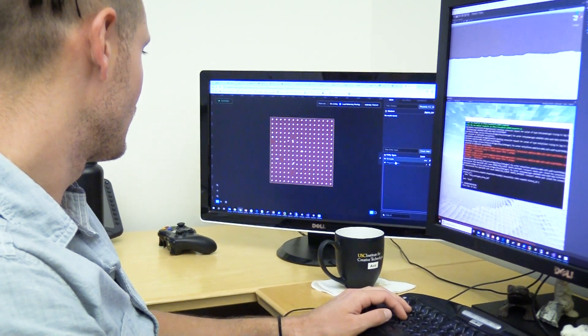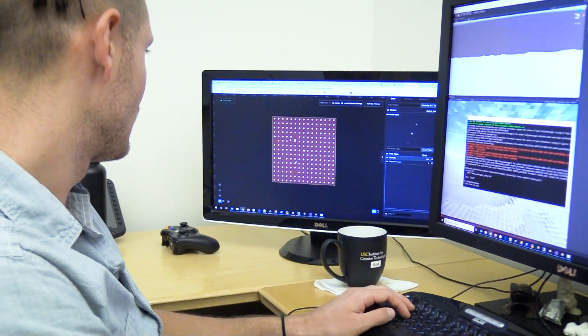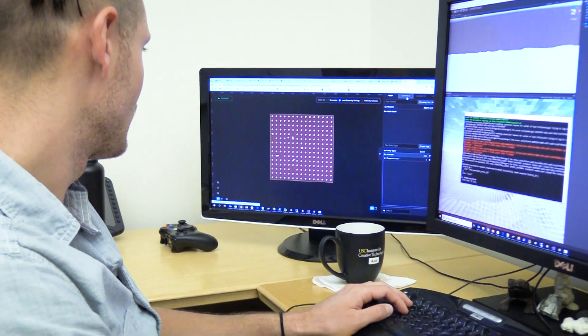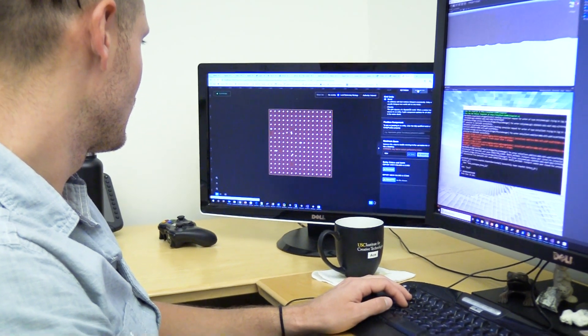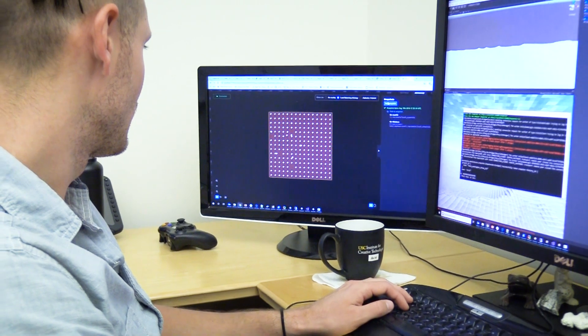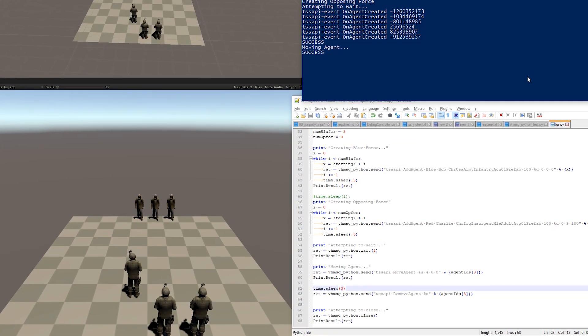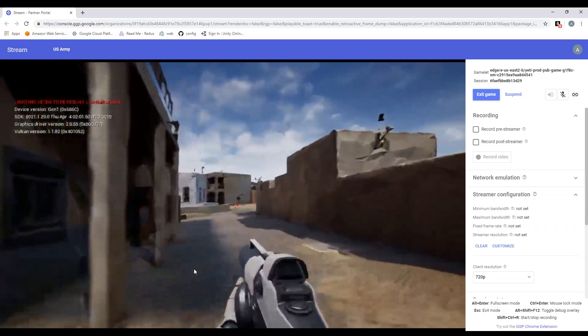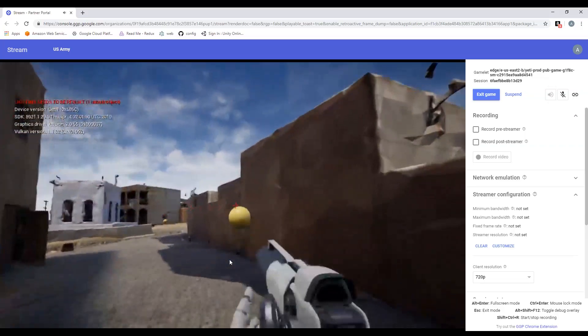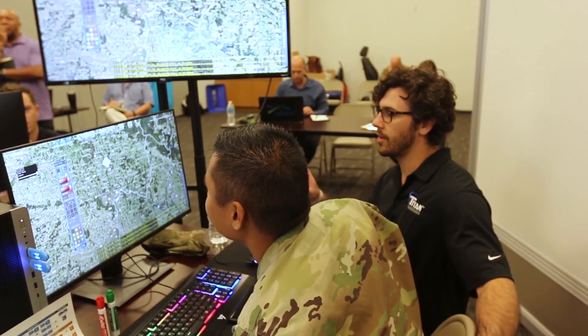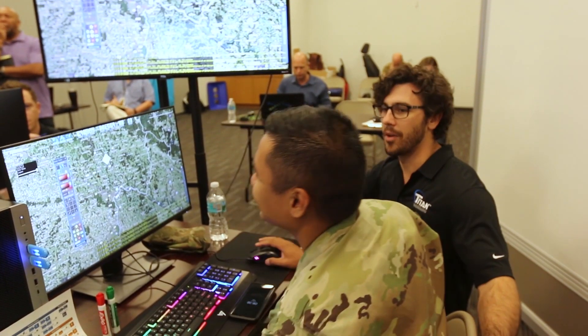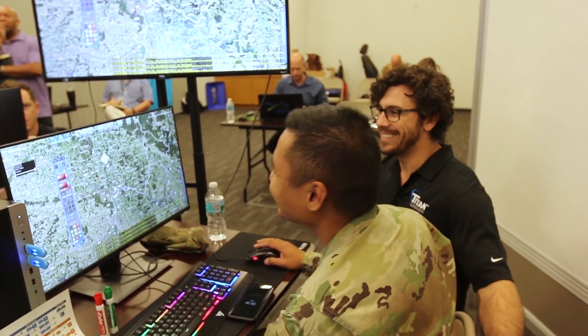Researchers, programmers, and engineers from STE S&T will evaluate a vertical slice of industry solutions and advise the STE cross-functional team as they identify TSS technologies for acquisition.